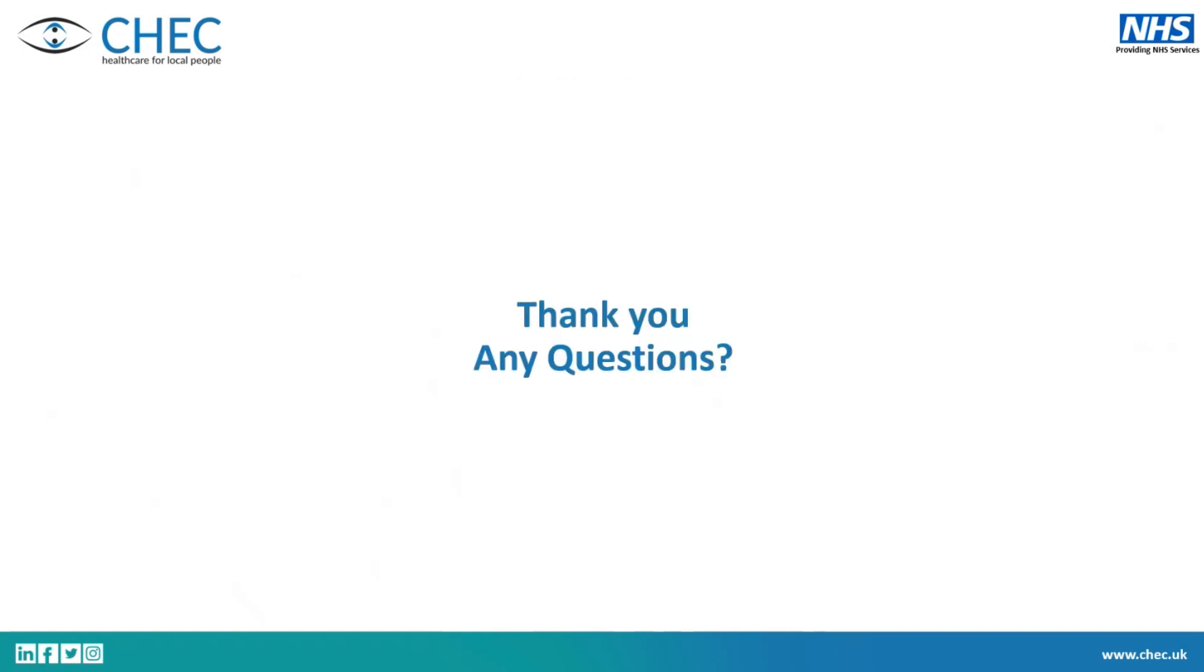So thank you. If there's any questions, grab me, but I think the pizzas are out and everyone's out there. Thank you.